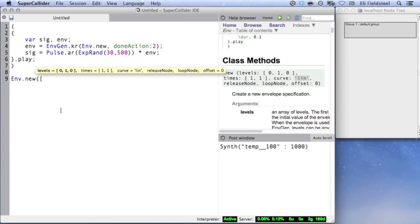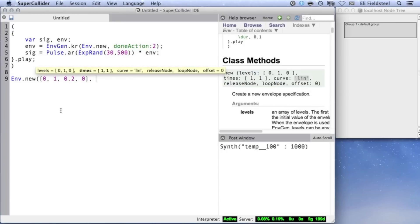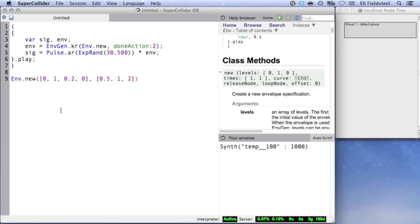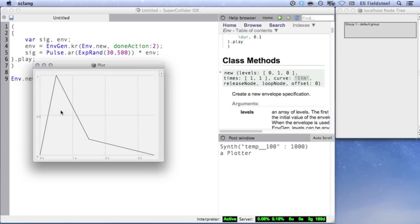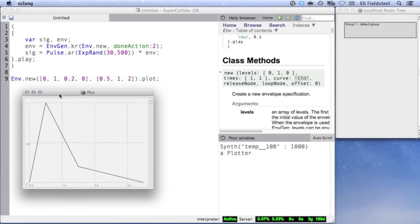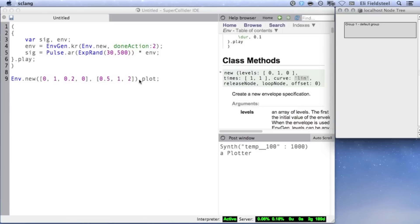Triangle envelopes are all well and good, but let's provide our own arguments for Env.new. We'll start by changing the levels array. The envelope will start at 0, rise to 1, fall to 0.2, and then fall all the way back to 0 from 0.2. Since there are now 4 level points, I'll need 3 durations in the second array. I'll use 0.5, 1, and 2 seconds. I'll leave the curve argument alone for now and plot the Env so that we can see that we have 4 level values, with linear interpolation, with durations equal to 0.5, 1, and 2 seconds.